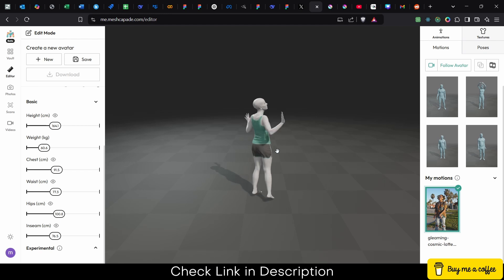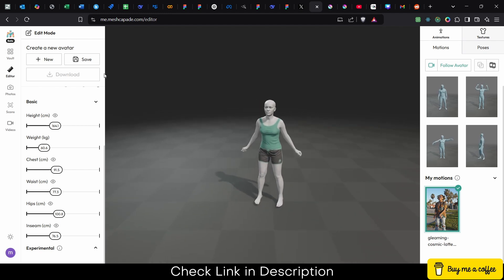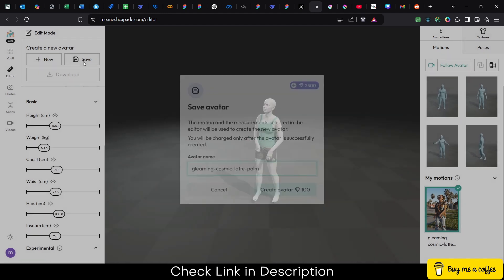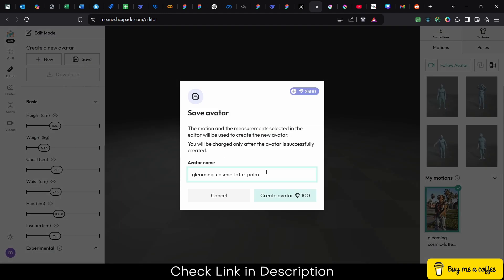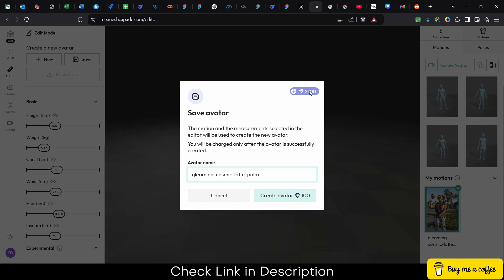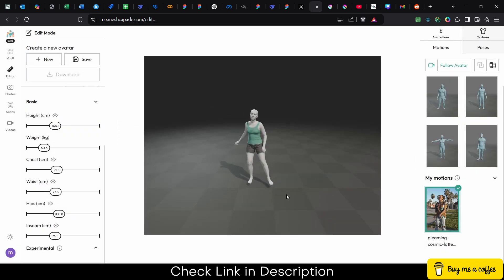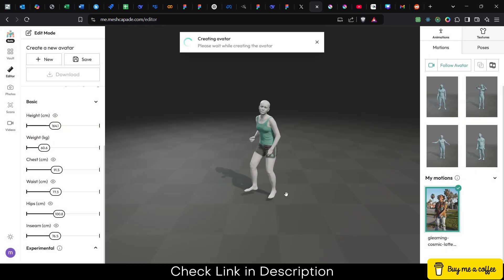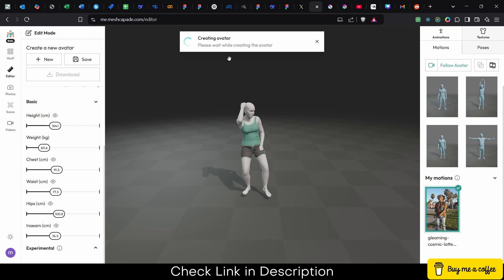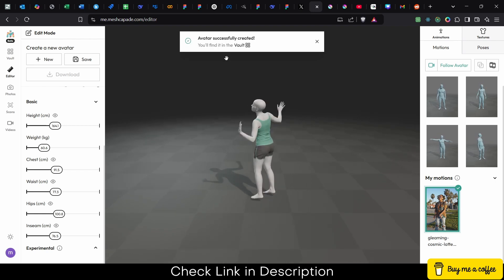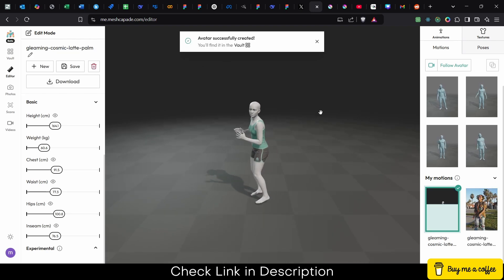Now let's say I want to export it. How can I do that? Click on save, save the avatar, and you can see how much it costs - it's 100 by default. When you create an account you will get 2500 free of course, so it's not a big issue. Click on create avatar, it will take some time.